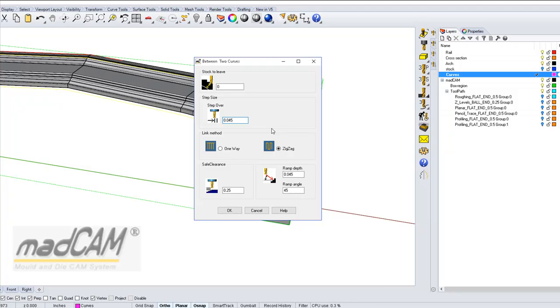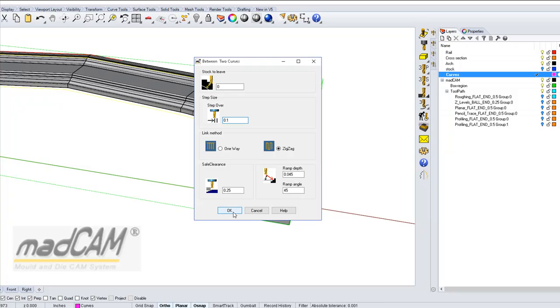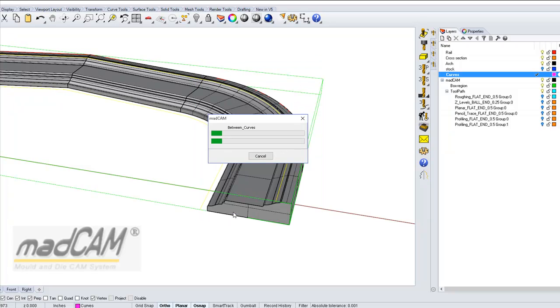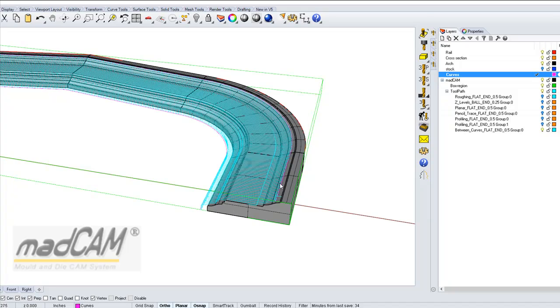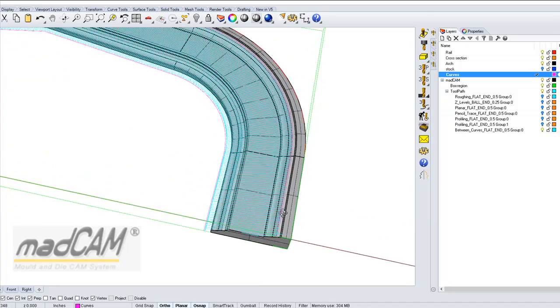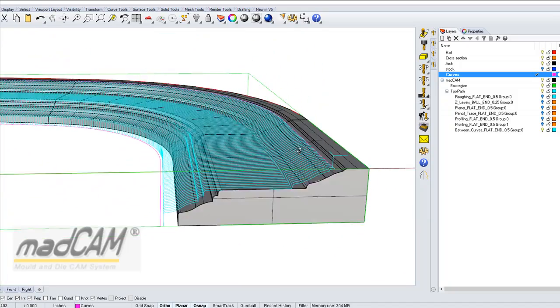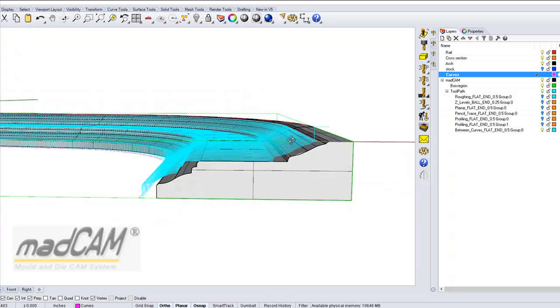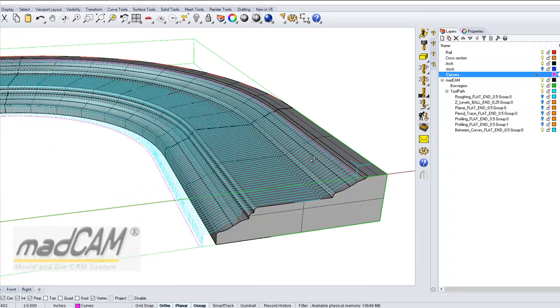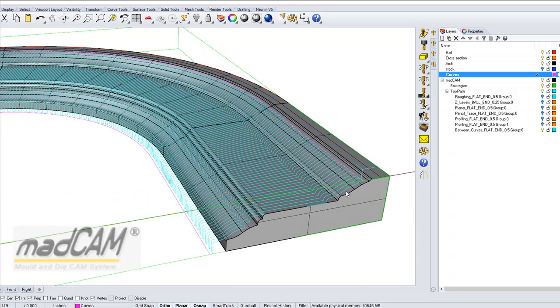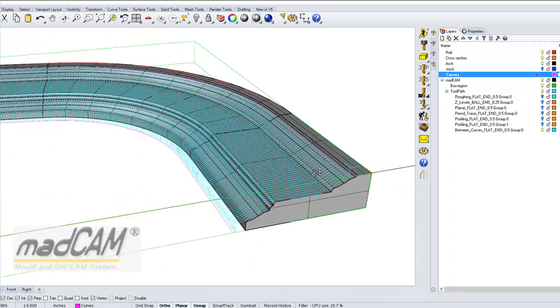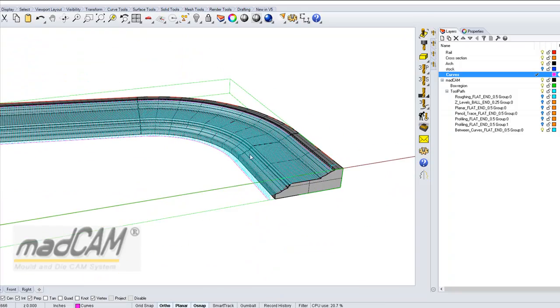If it's a half inch cutter, I think it should be about 0.1. And click OK. And that toolpath will do all the job in one go.